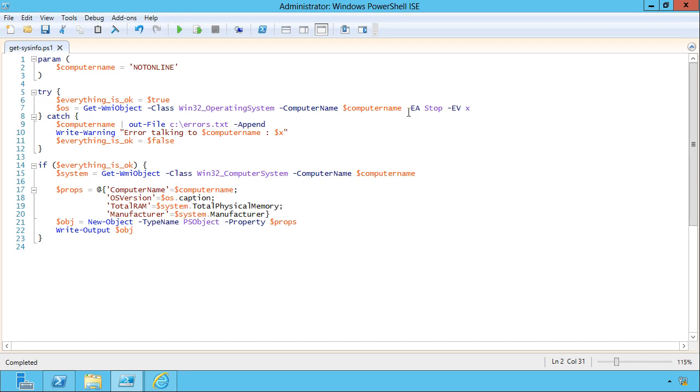The real trick with this is this error action that tells the command, look, if a problem happens, rather than just keeping going and trying to continue, I want you to stop and throw a complete exception, a trappable exception. And that's what this is actually trapping without the EA stop. None of this would work.